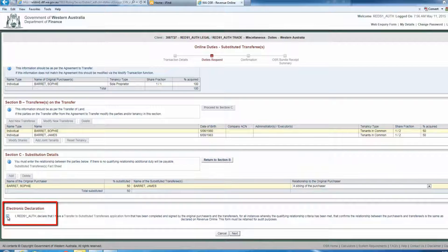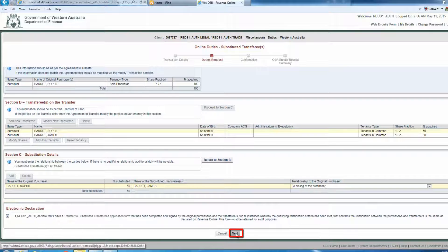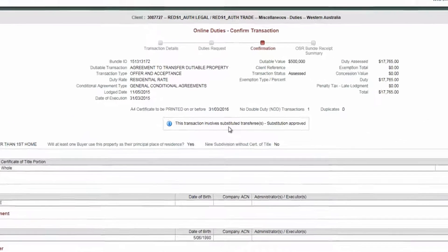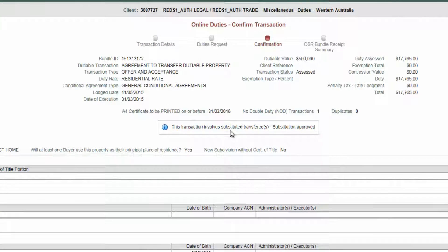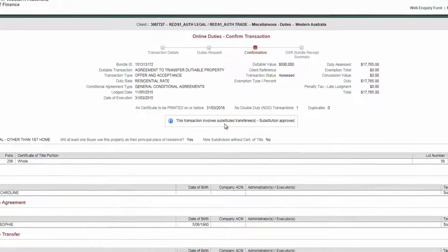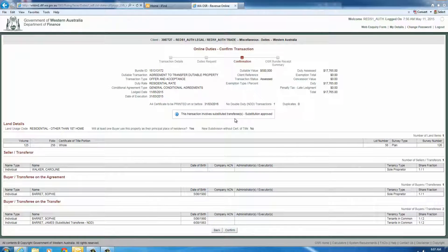To complete the transaction, click on the Electronic Declaration checkbox, then click Next. The transaction will be recorded as 'This transaction involves substituted transferee or transferees, Substitution approved,' with the transaction status set to Assessed.